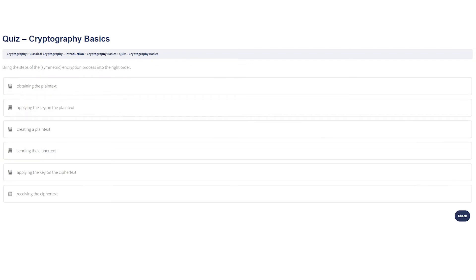Bring the steps of the symmetric encryption process into the right order.